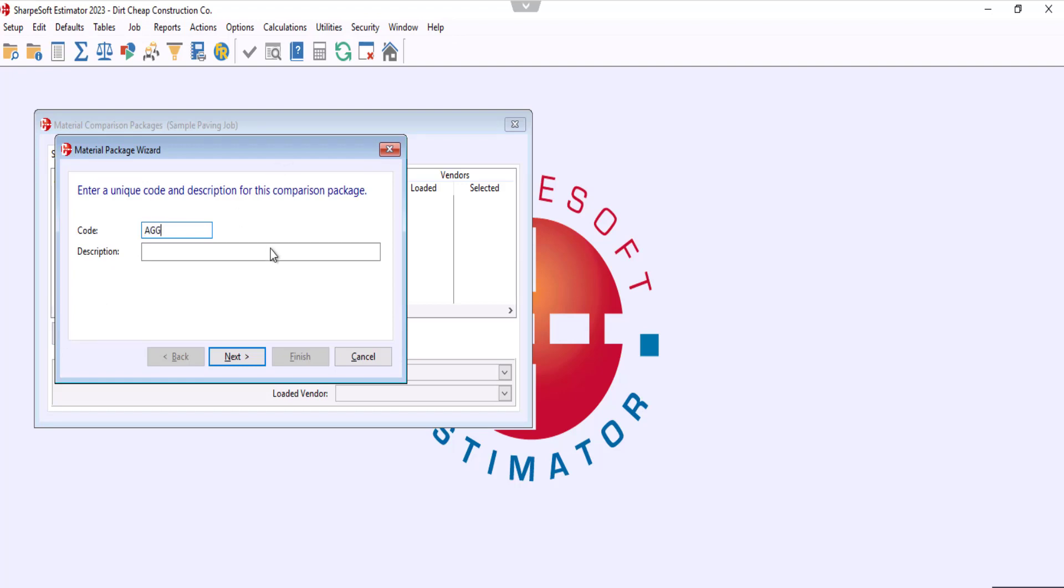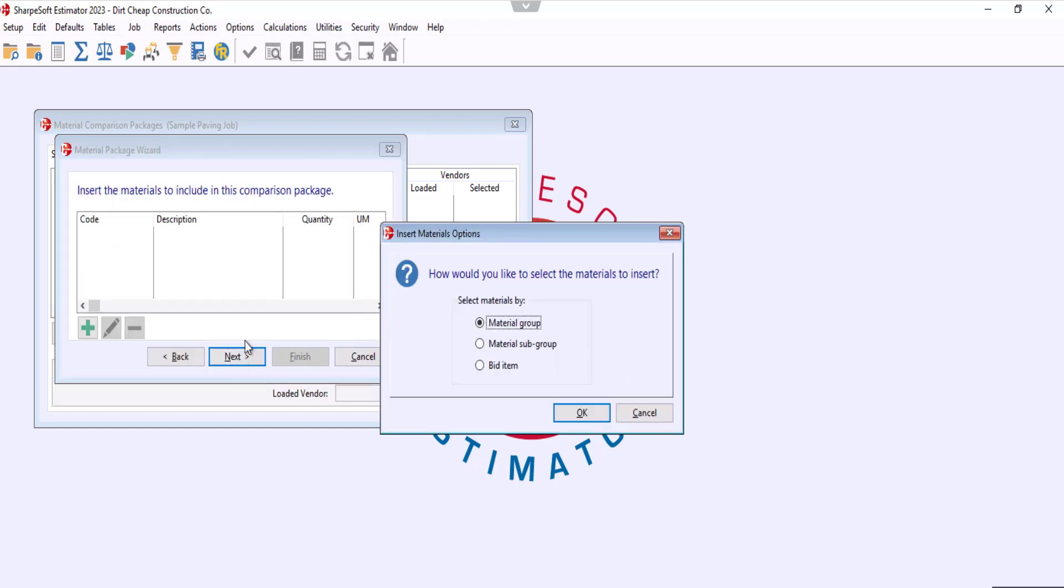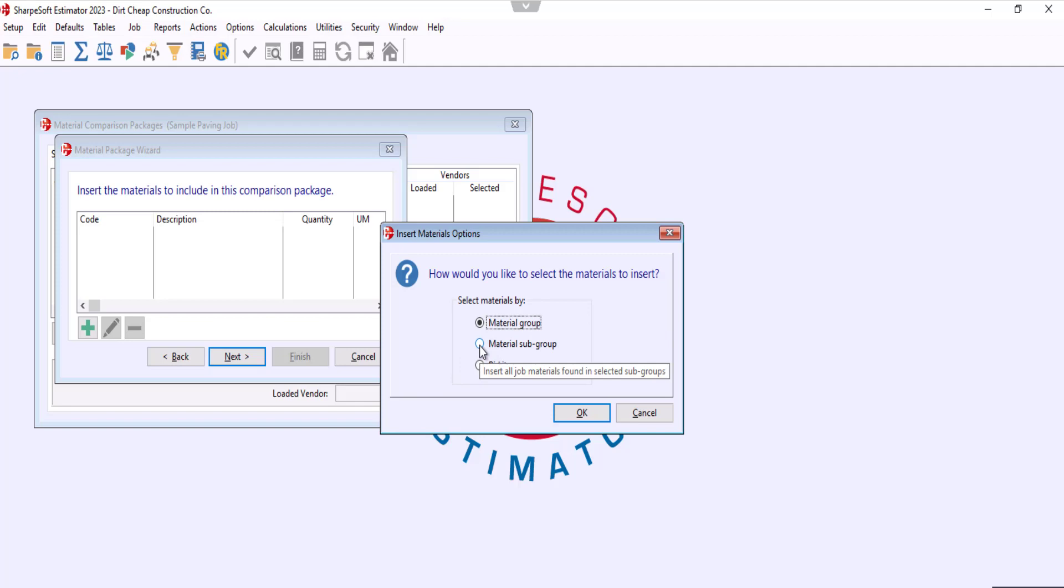Now in the insert material options window you'll see that we have a few different options. The fastest way would be either by material group or by material subgroup. So we'll go by material subgroup, and now it'll let us choose our subgroup materials.